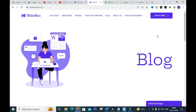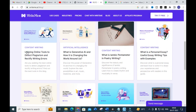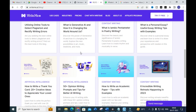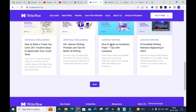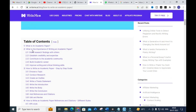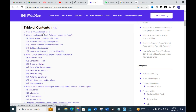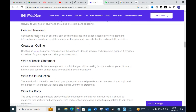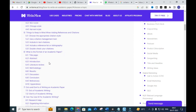In the Blog section, there is very important content for research. You can see topics like 'Content Writing: Utilizing Online Tools to Detect Plagiarism and Rectify Writing Errors,' 'What is Generative AI and How It Is Changing the World,' and 'How to Write an Academic Paper: Tips with Examples.' Clicking on that last one shows a table of contents covering what an academic paper is, its importance, how to build one, and a step-by-step guide including choosing a topic.